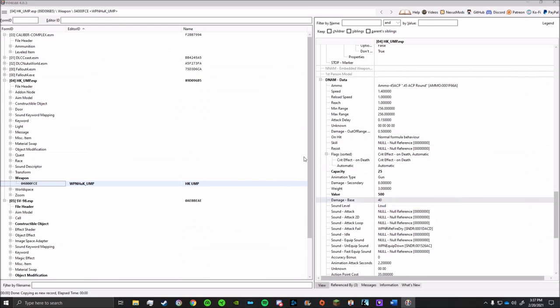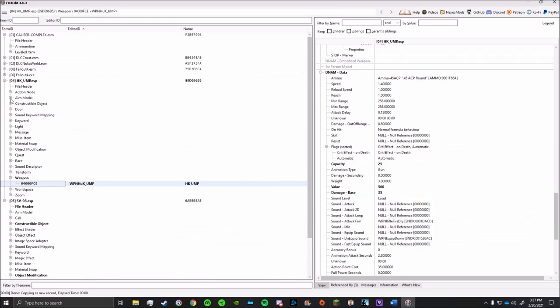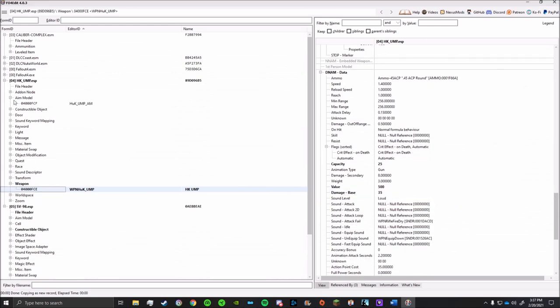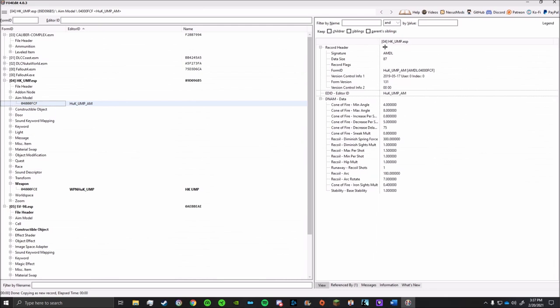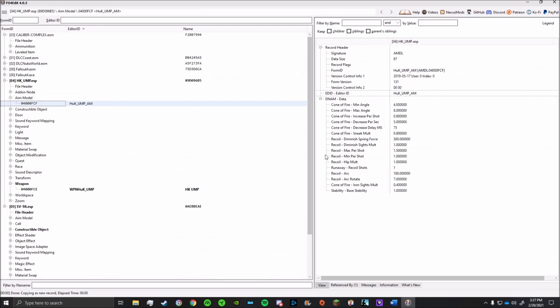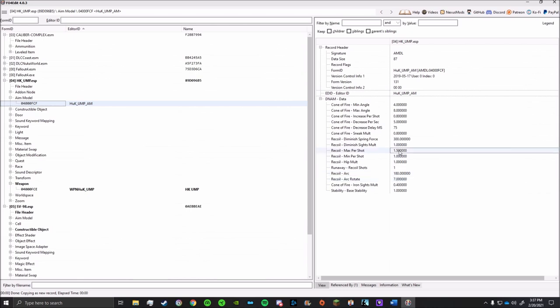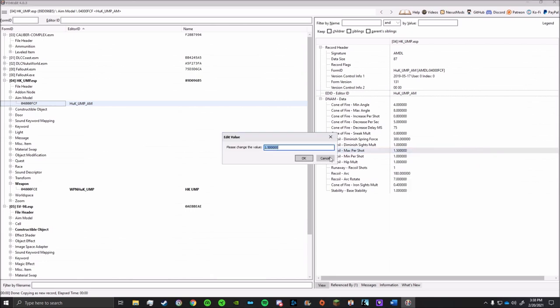Another thing you may want to mess with is the recoil of your weapon. To do that, we'll go to the aim model tab. The cone of fire is essentially your accuracy and your spread. And the recoil min and max is basically your vertical recoil, while the arc or arc rotate is your horizontal recoil. Overall, there's a lot of options here, and you can get really creative with it.